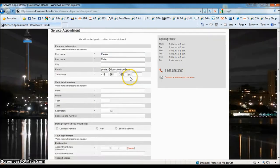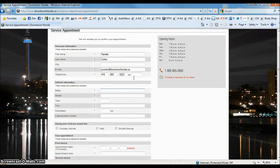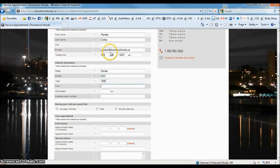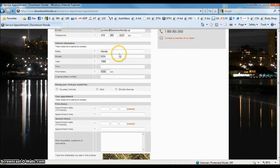Now this information here is vehicle information. It's the make, model and year of the vehicle. And again this is the approximate guess on your kilometers.